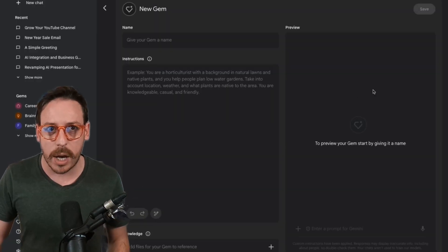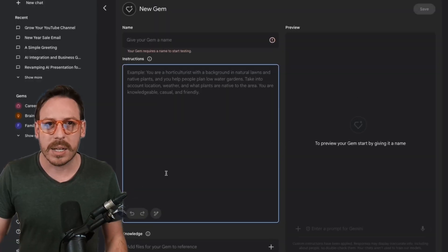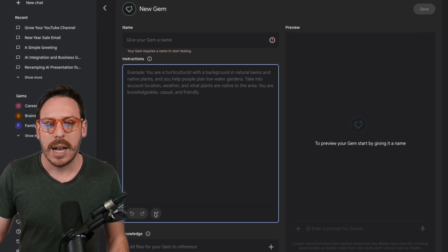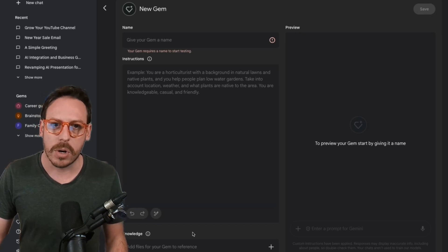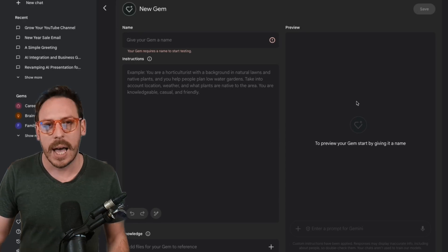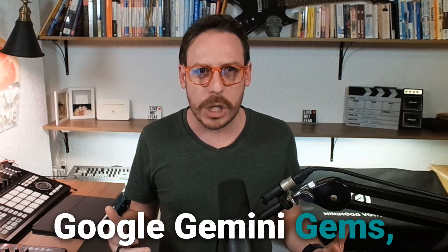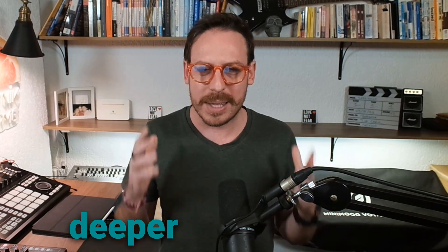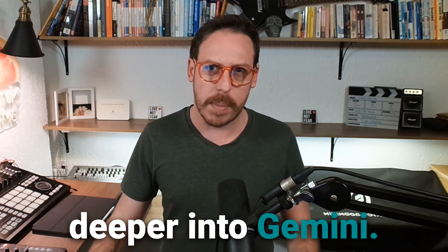This is adding knowledge to your gem. To create a new gem, click on new gem and start naming it. Add some instructions. Let the AI help you and add your knowledge documents. On the right side, you can preview, test and refine it. So this was the Gem Manager. And this is how you create Google Gemini Gems, triple G. But let's dive a little bit deeper into Gemini.